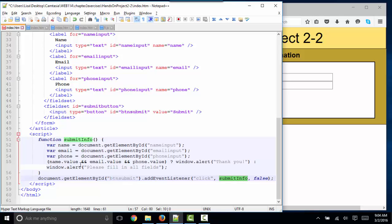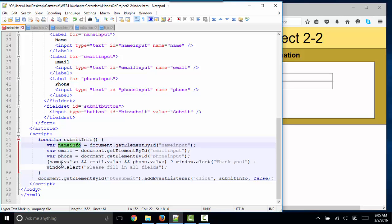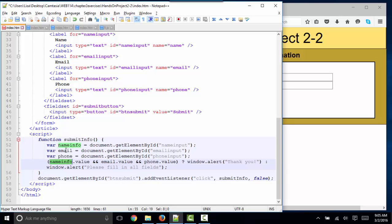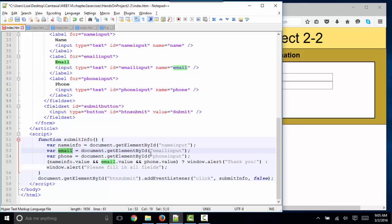But what does the submitInfo function do? Well, it declares three variables. The first variable name is name — and notice how many times name appears throughout the code, so that's not a great variable name. Choose something like nameInfo instead. The variable nameInfo is being set to the element ID'd as name input. The email variable is being set to the element ID'd as email input, and the phone variable is being set to the element ID'd as phone input.